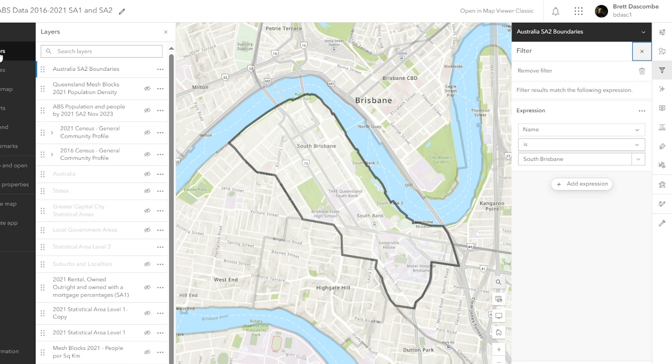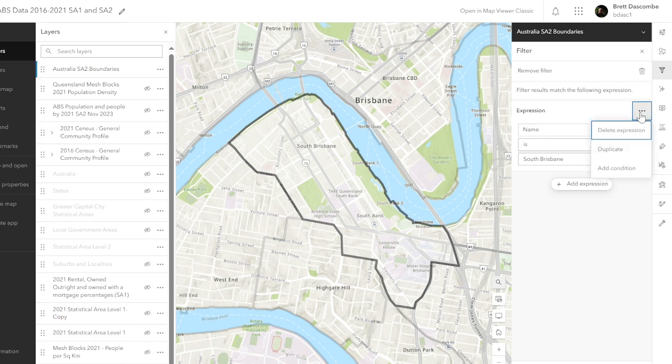One thing I did forget to tell you last time: if you do want to get rid of the expression, it's just delete expression and save, and that'll delete it.